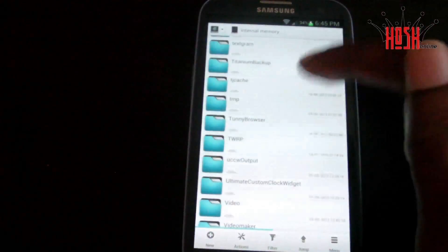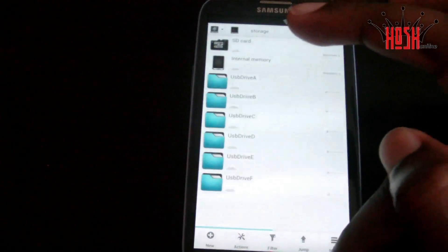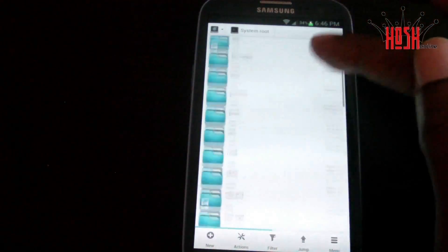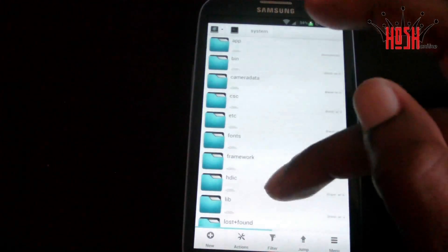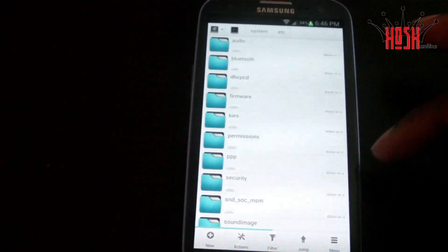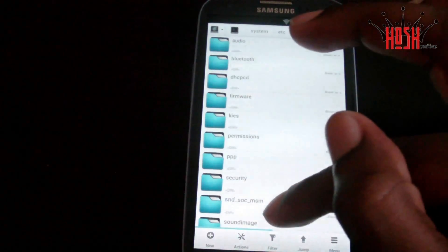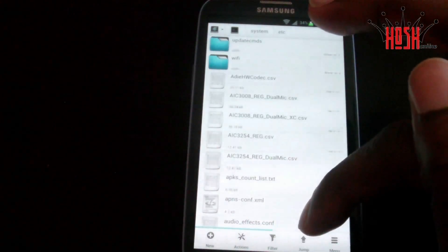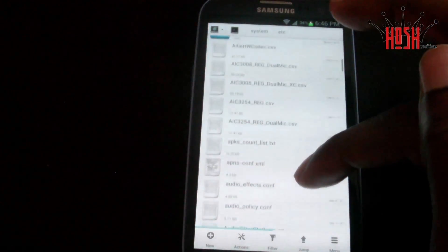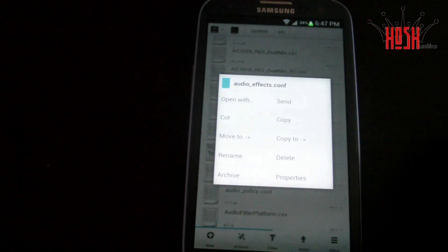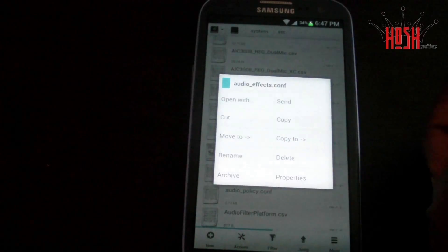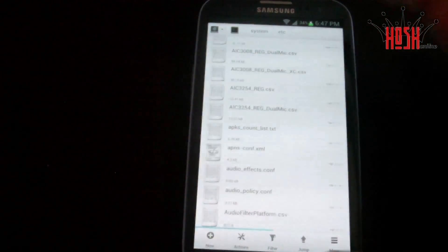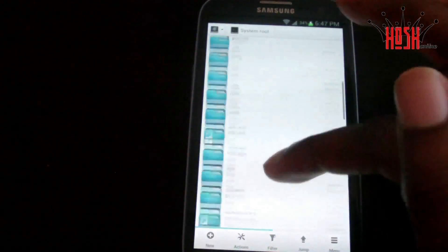To prevent us a major headache later on, what we're going to do is go into the system, then go into the etc file, and find the audio effect file. We're going to take that file, copy it, and drop it off on our SD card. That way when we flash everything and come back to the ROM, if we have a problem, we can replace the one that's damaged with one that's not.